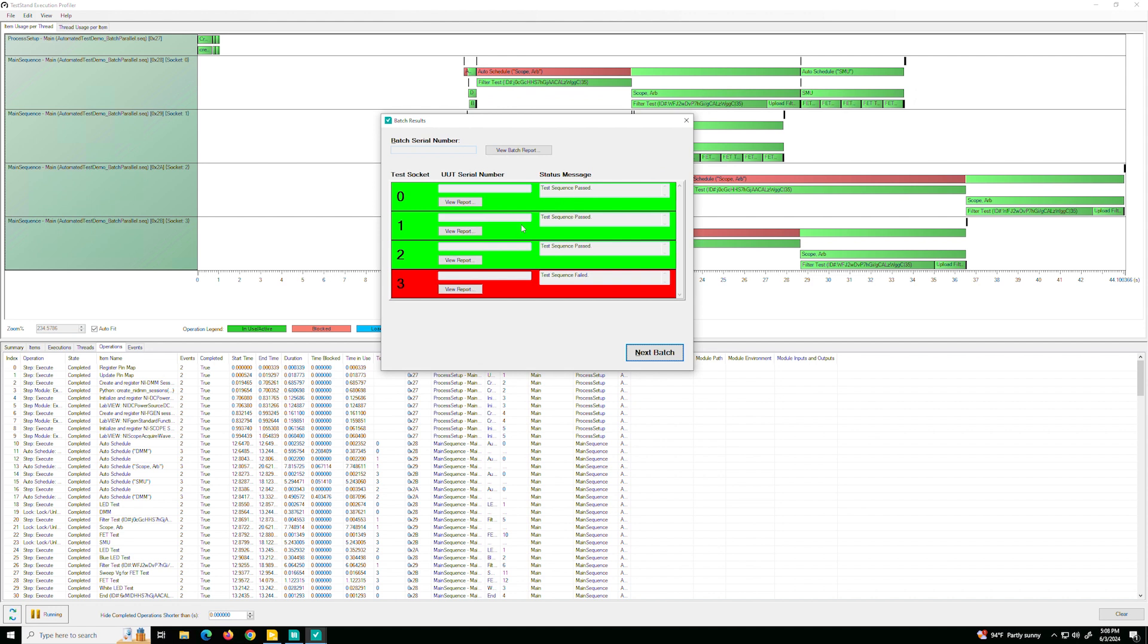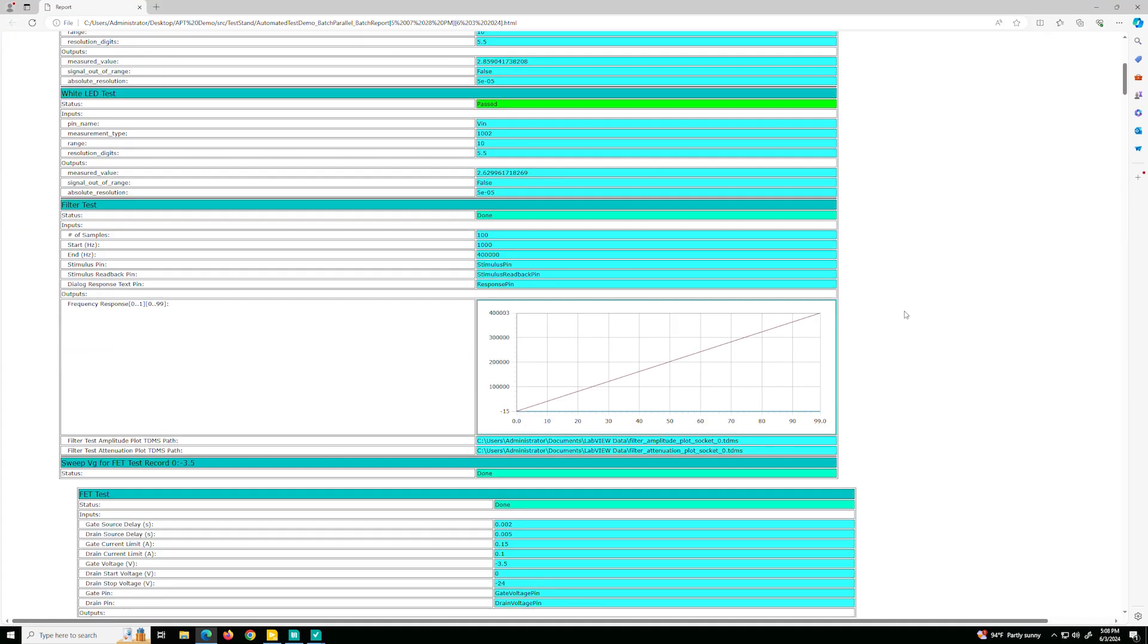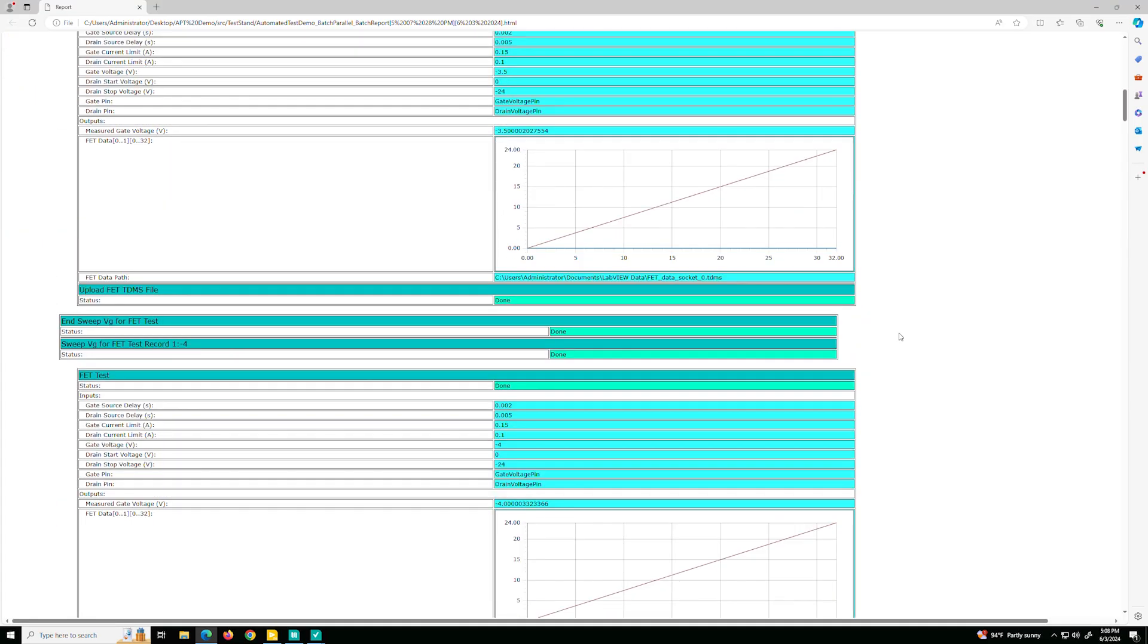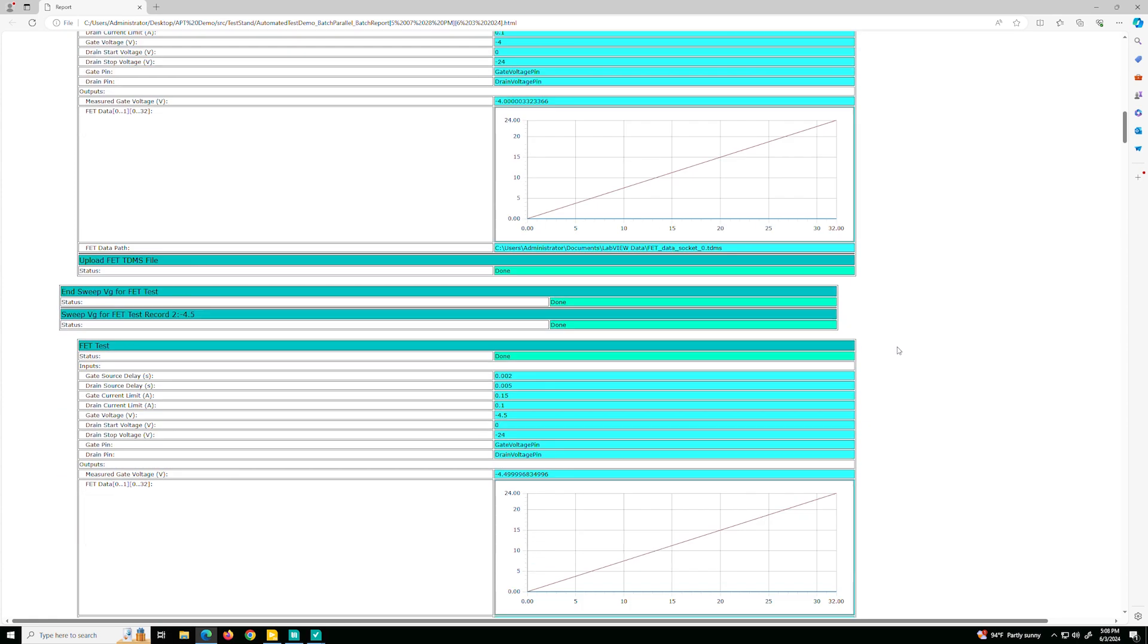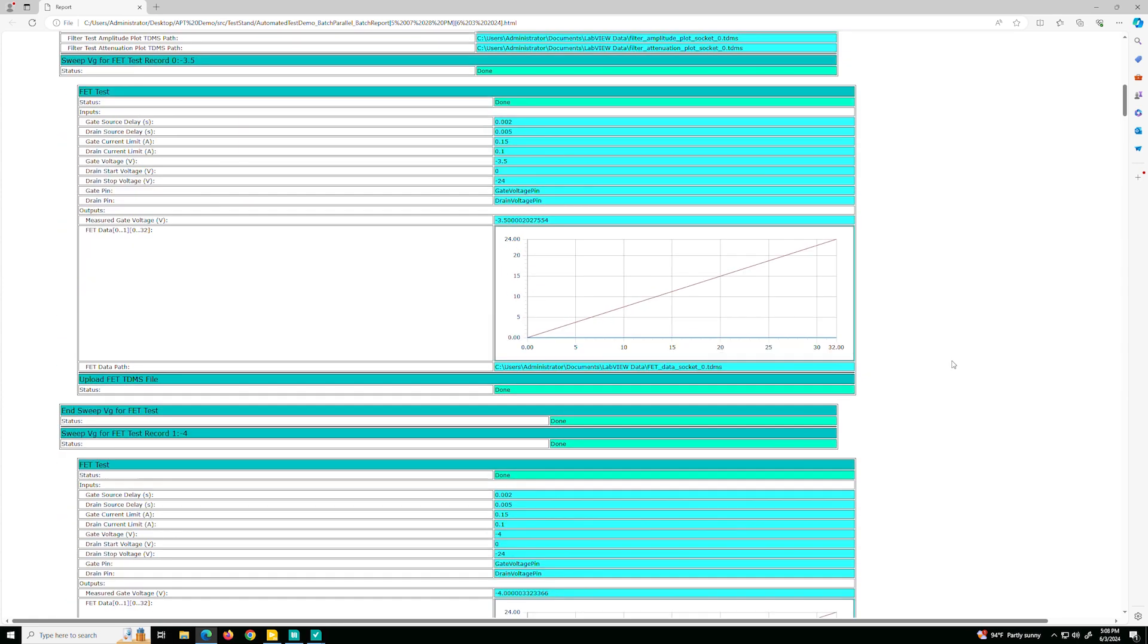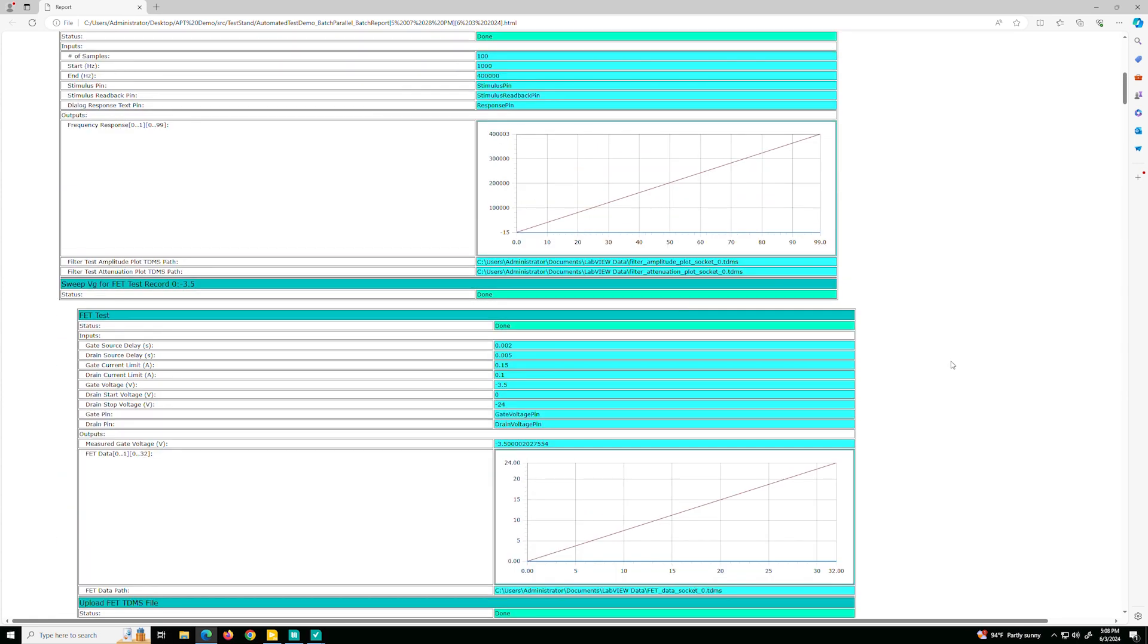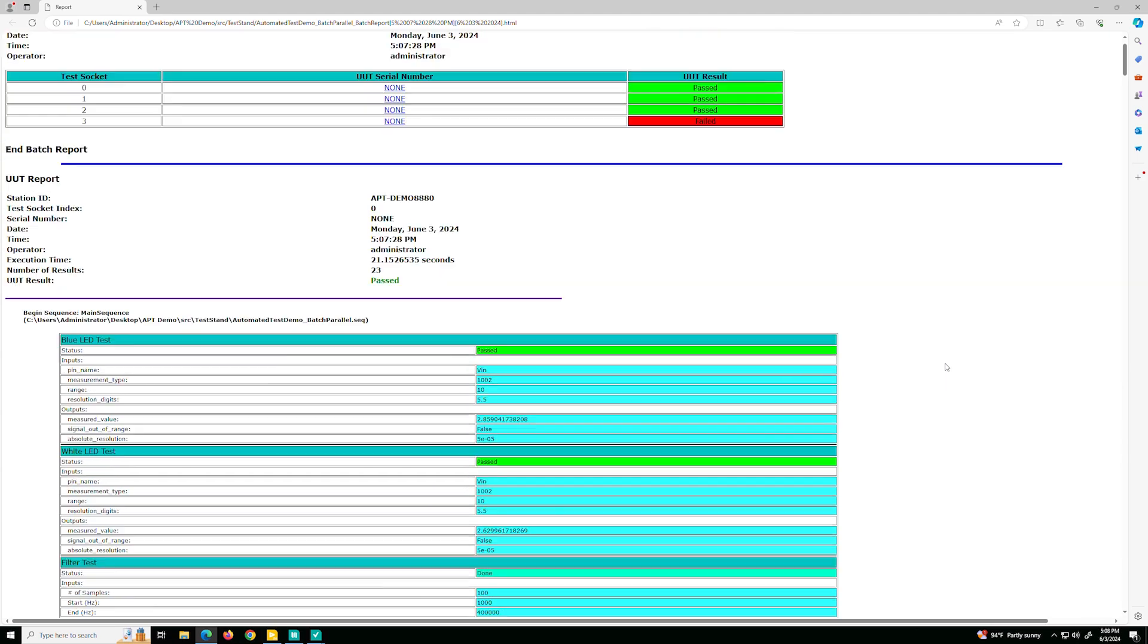Now when TestStand is done running, it'll automatically create a report for you that you can customize, especially if you don't like these neon colors. And you can customize this and also share it with others. You can share it to databases such as MySQL or Oracle.